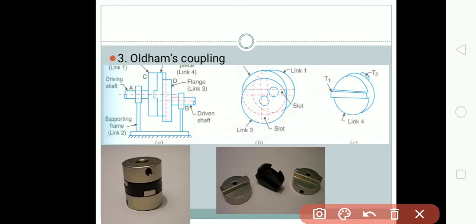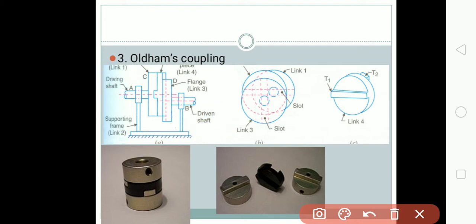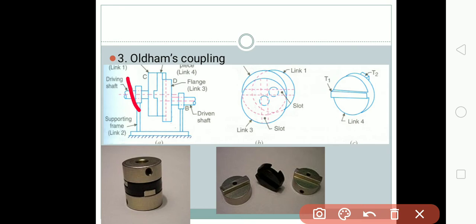This is the detailed diagram of the Oldham coupling that you can draw for your examinations. Here we have a supporting frame upon which the driver shaft and driven shaft are attached. The supporting frame is the fixed link named link number two in this diagram. Then we have the driving shaft and the flange of the driving shaft, which is named link number one.